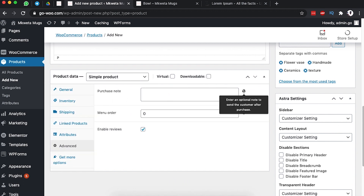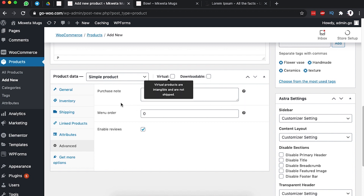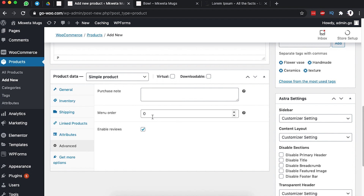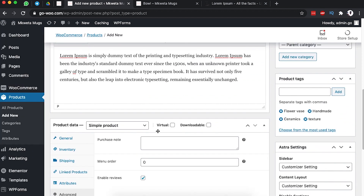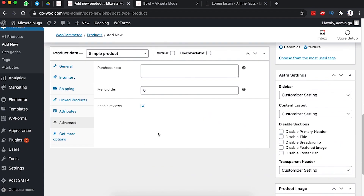Under the Advanced section, you can add an optional purchase note sent to the customer after they buy this item — I'll skip that. There's also a Menu Order field to manually position the product, which I'll leave empty. You can also enable reviews; I'll leave a link in the description on how to add product reviews to your WordPress site.